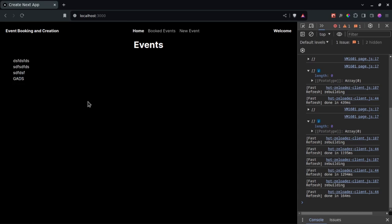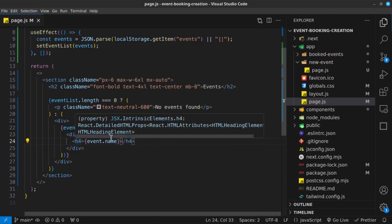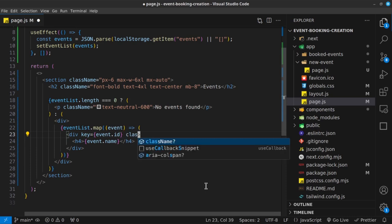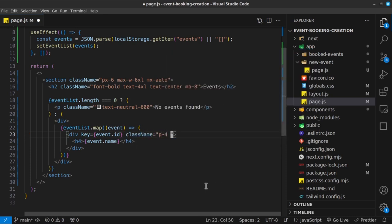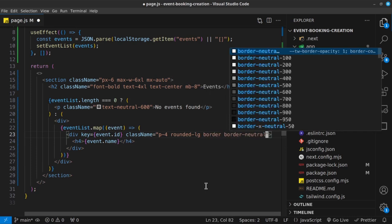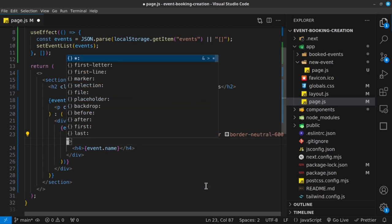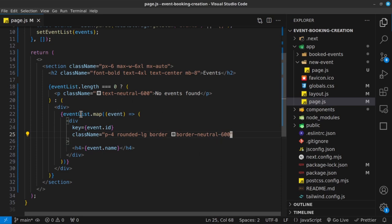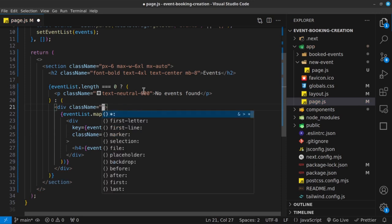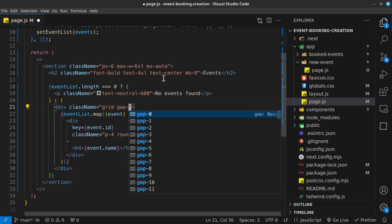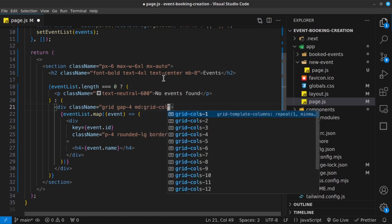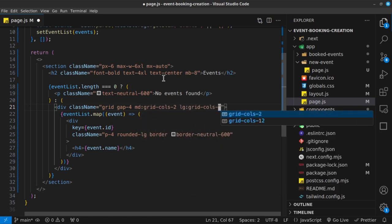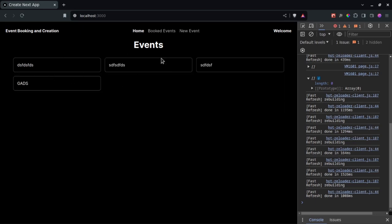Let's style this out properly. The inner div will get a class name of p-4, rounded-lg, border, and border-neutral-600. Then the outer wrapper div gets a class name of grid, gap-4, md:grid-cols-2, and lg:grid-cols-3 — giving us a responsive one-to-three column grid layout.